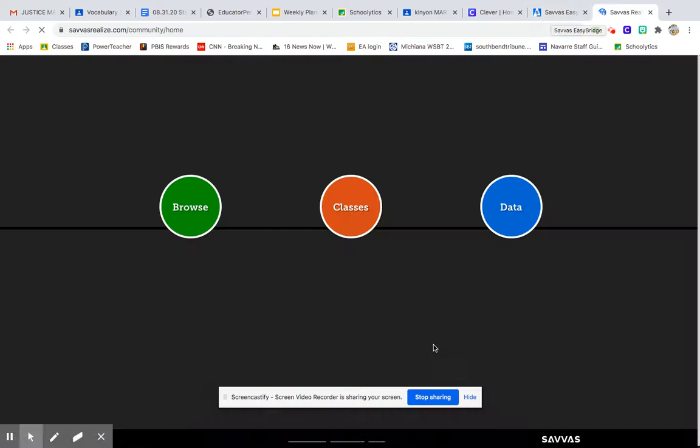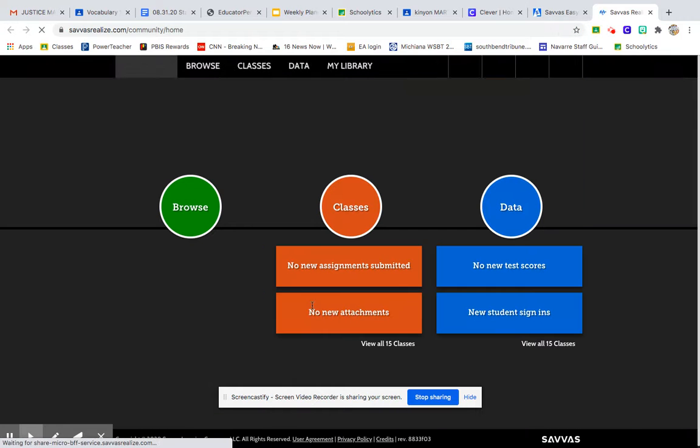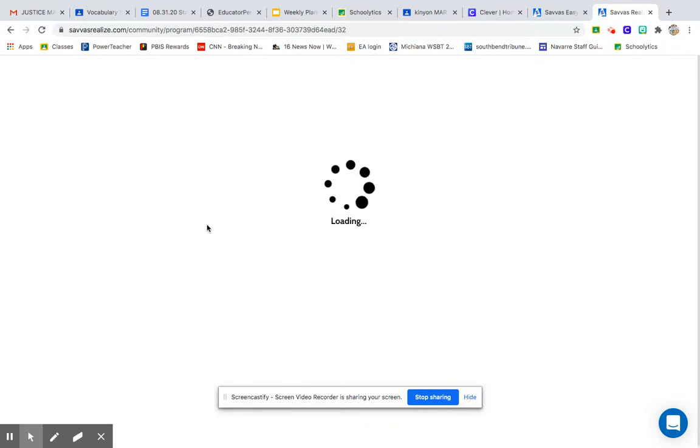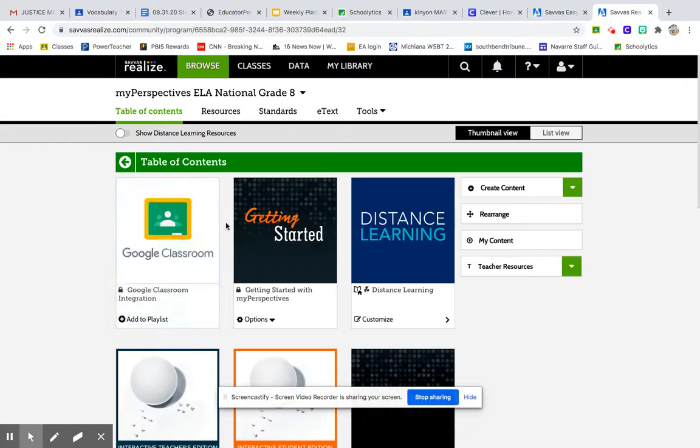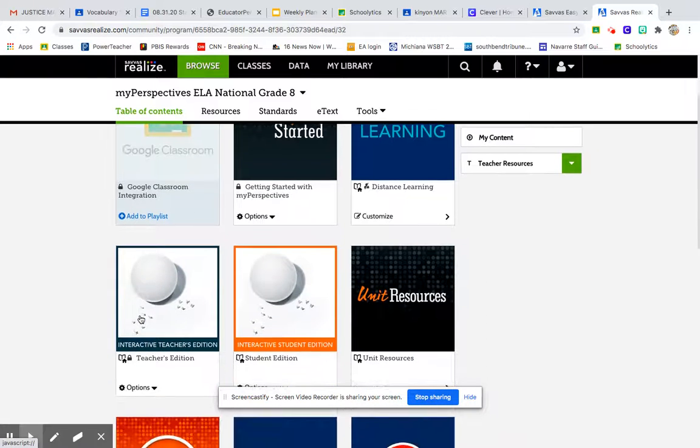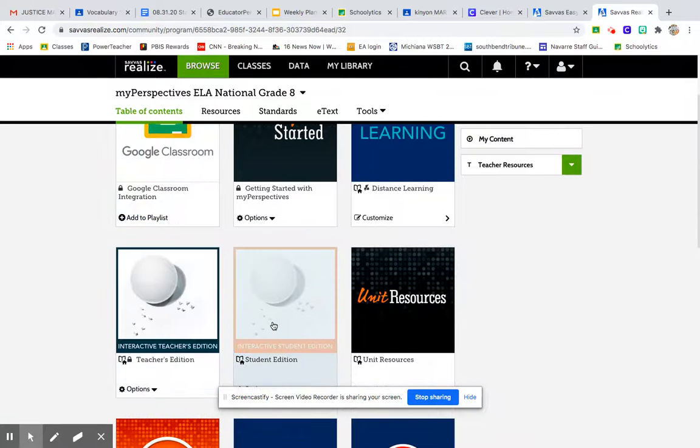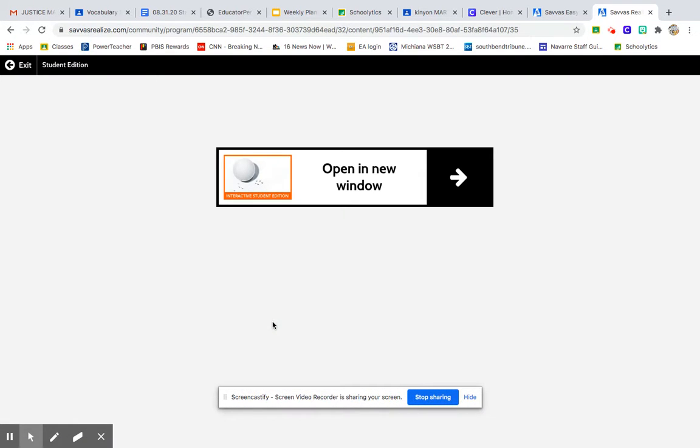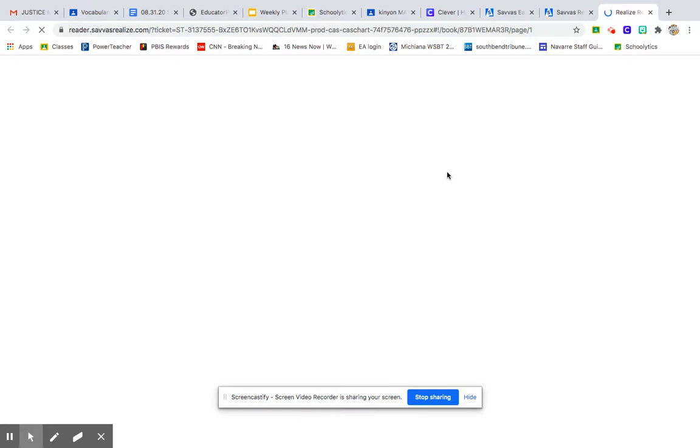And then you just click on that and you're going to click on the interactive student edition. Keep in mind, you're not going to have all these buttons and all these things that I do, just because I have the teacher stuff.